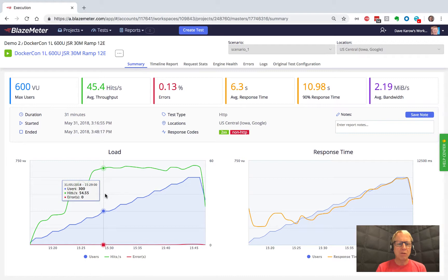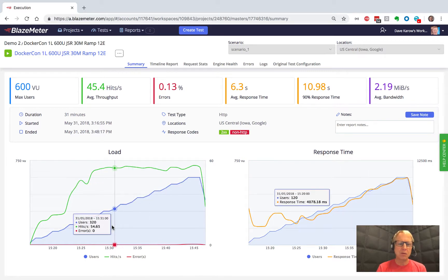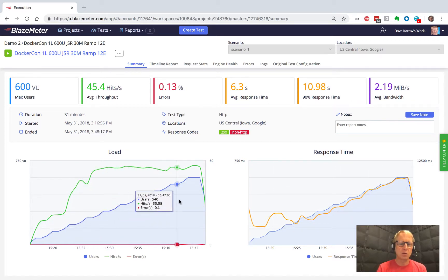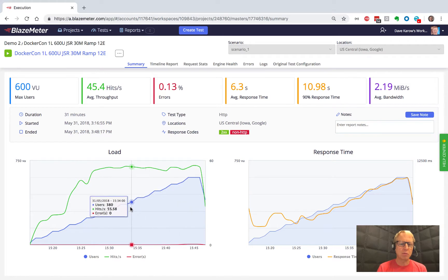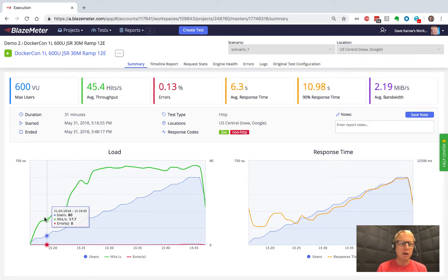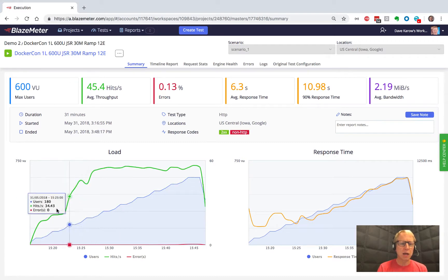We have this load graph here and we have this response time graph. The blue line there is the increased number of users that we've ramped up through. The little red line at the bottom is errors and the green line on the load one is the amount of hits per second we're getting.